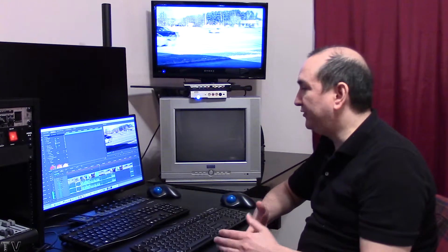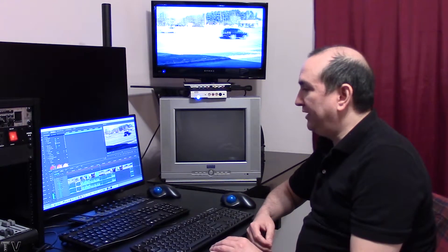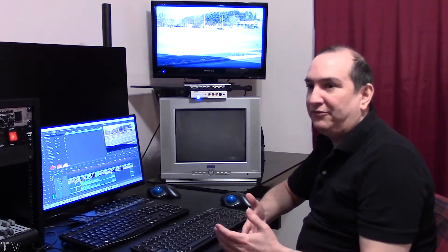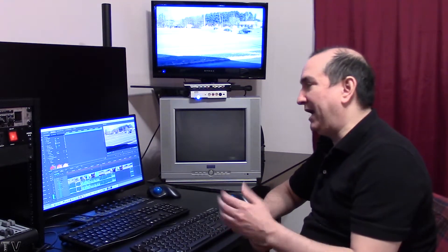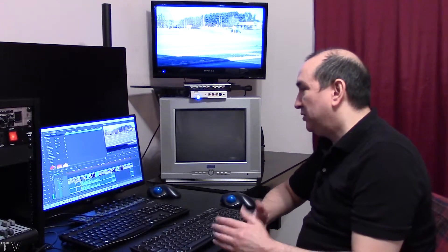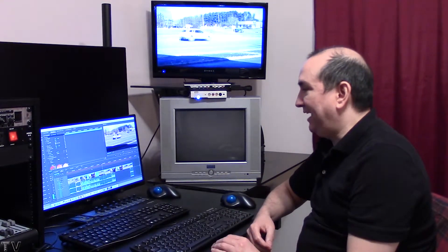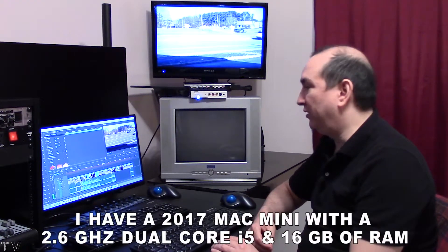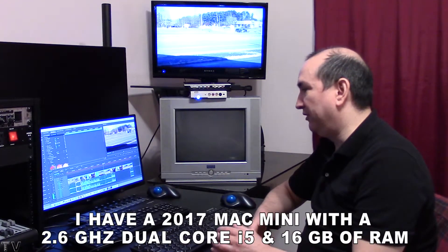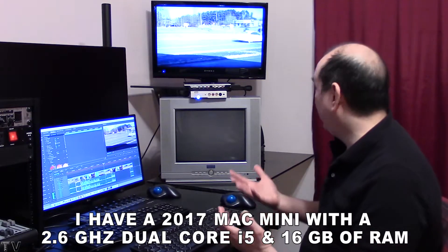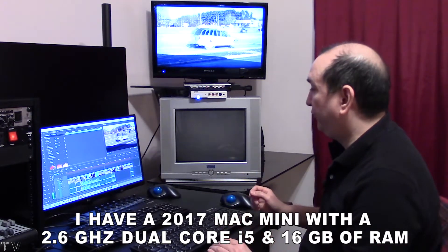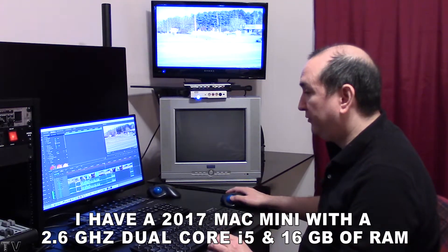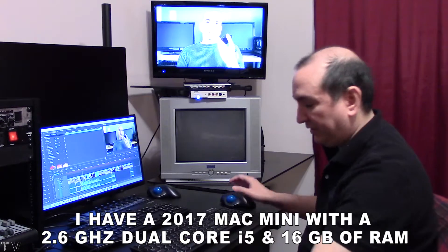It works just fine for cuts-only editing. I really wouldn't want to apply effects or do any type of motion graphics using the Mac mini and Premiere Pro—it just really doesn't have the computing horsepower needed to do a lot of really fancy stuff.